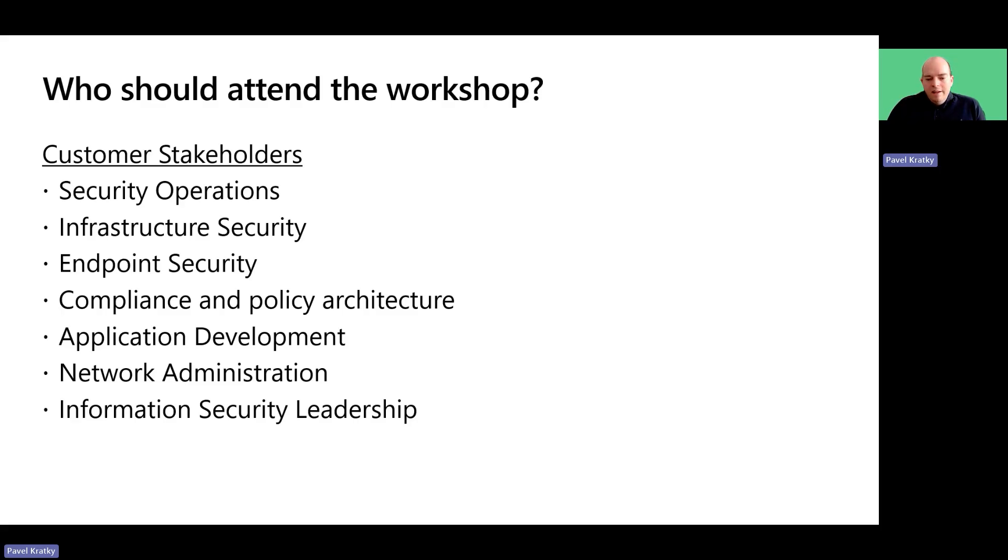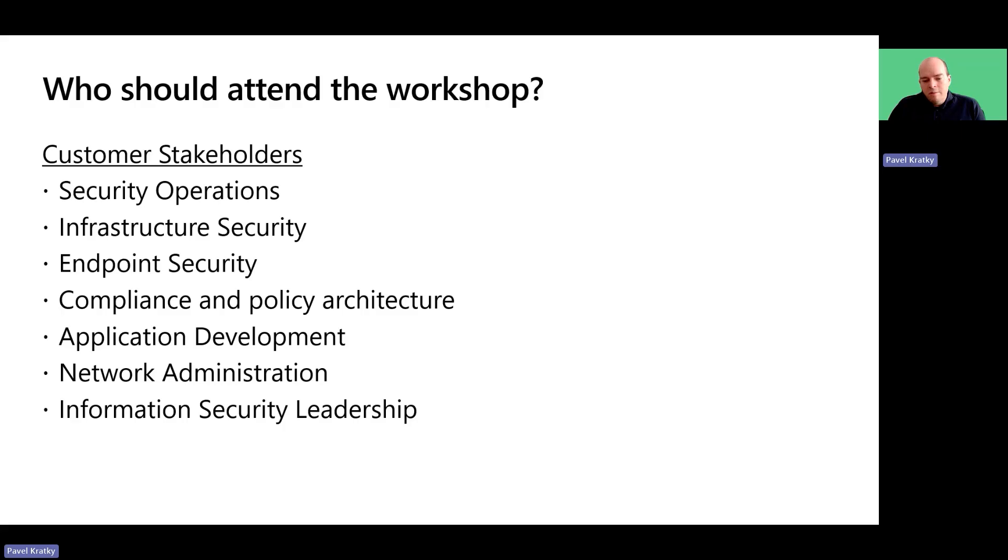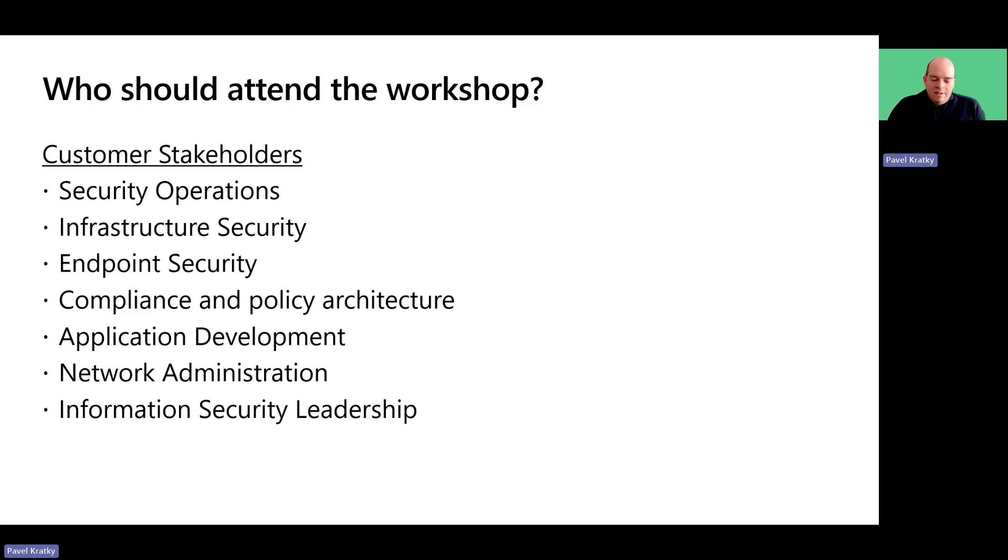We highly encourage leadership to join the workshop, if possible, as we will be discussing topics that will require their buy-in and support. Their participation will help them understand the strategic decisions needed, identify opportunities for optimization and support any necessary changes.